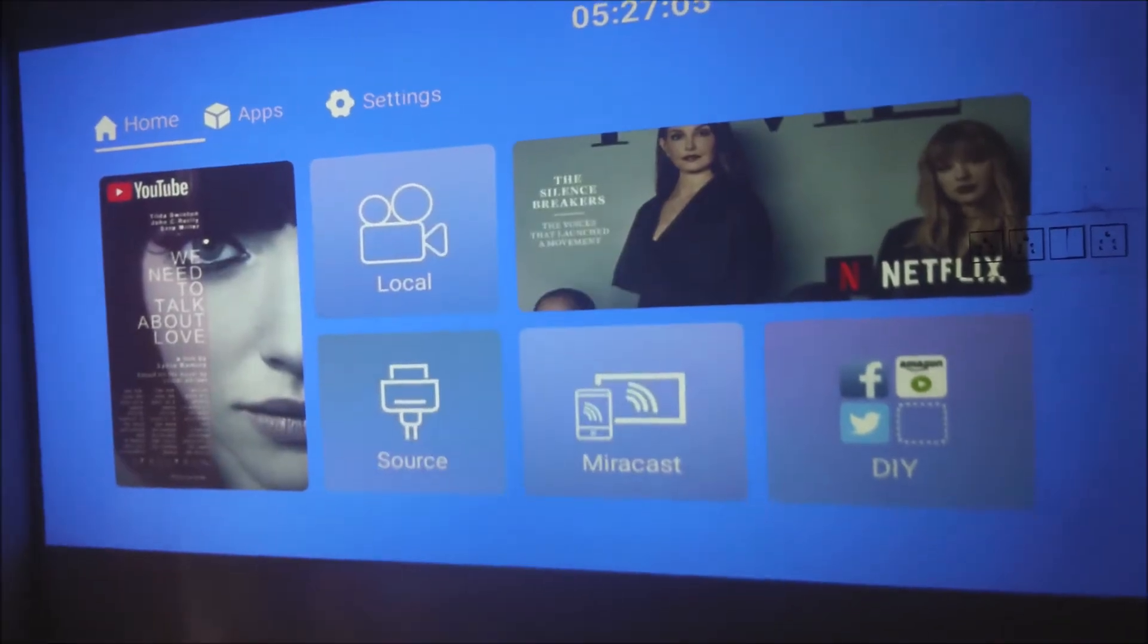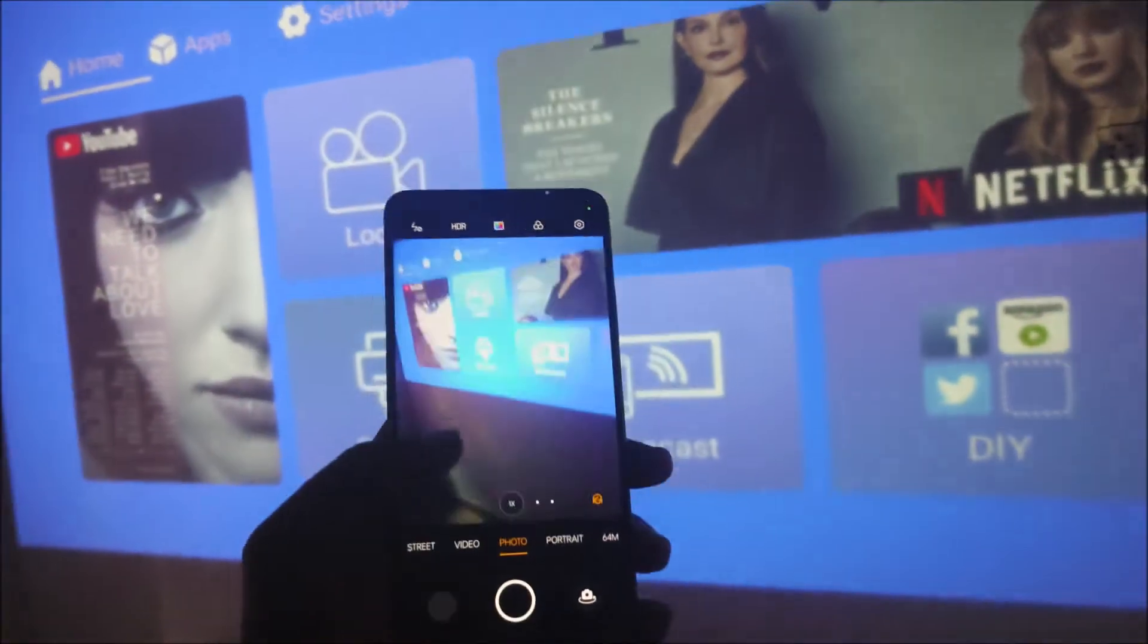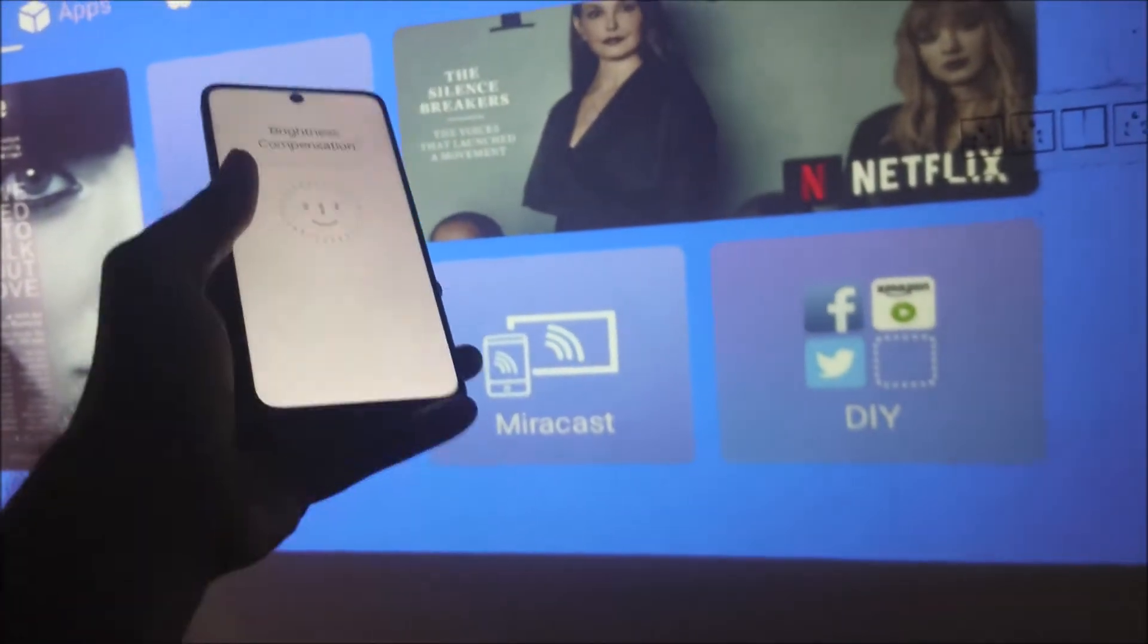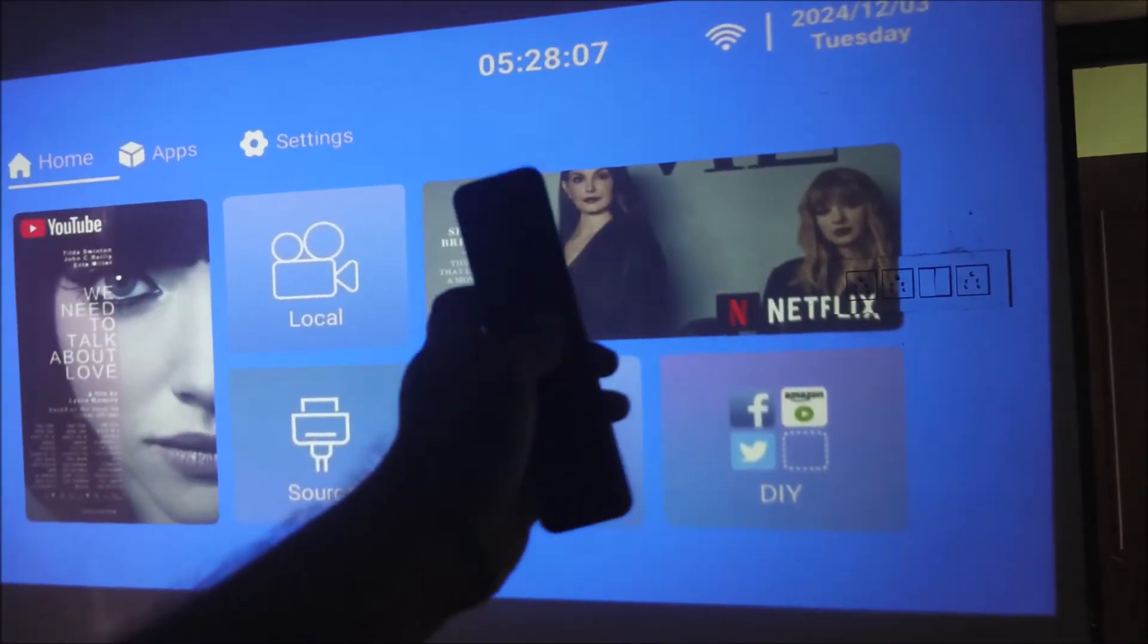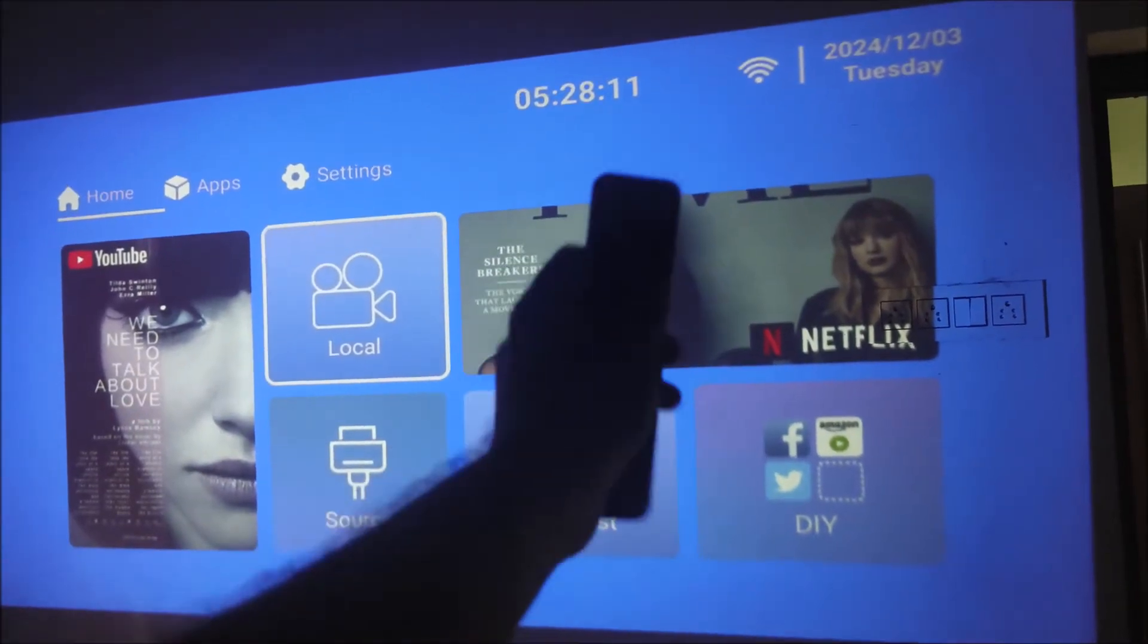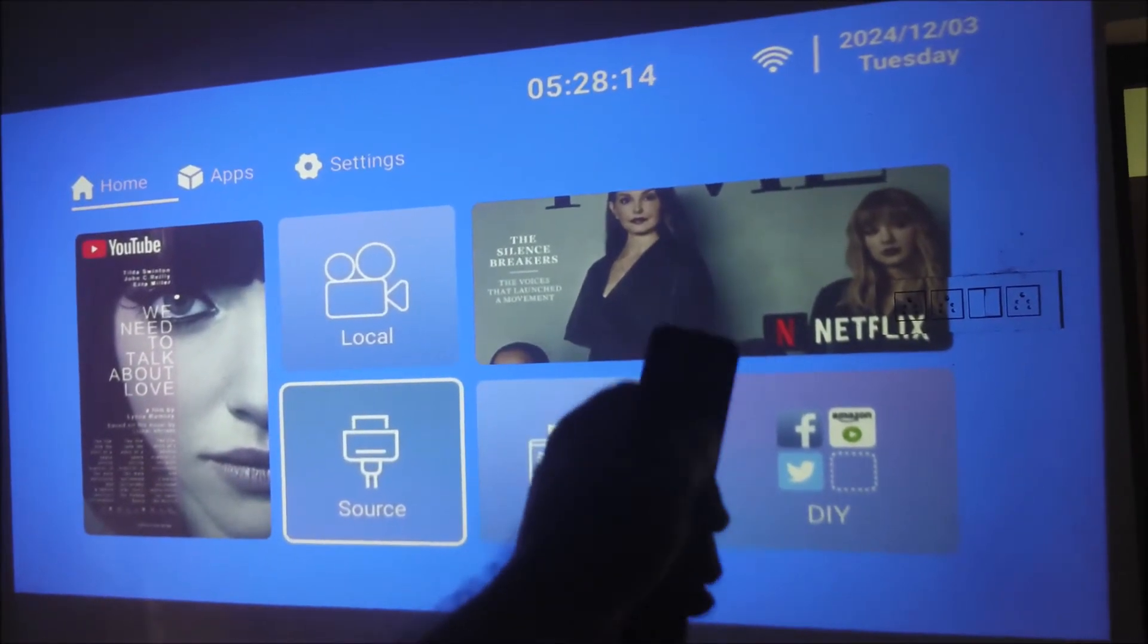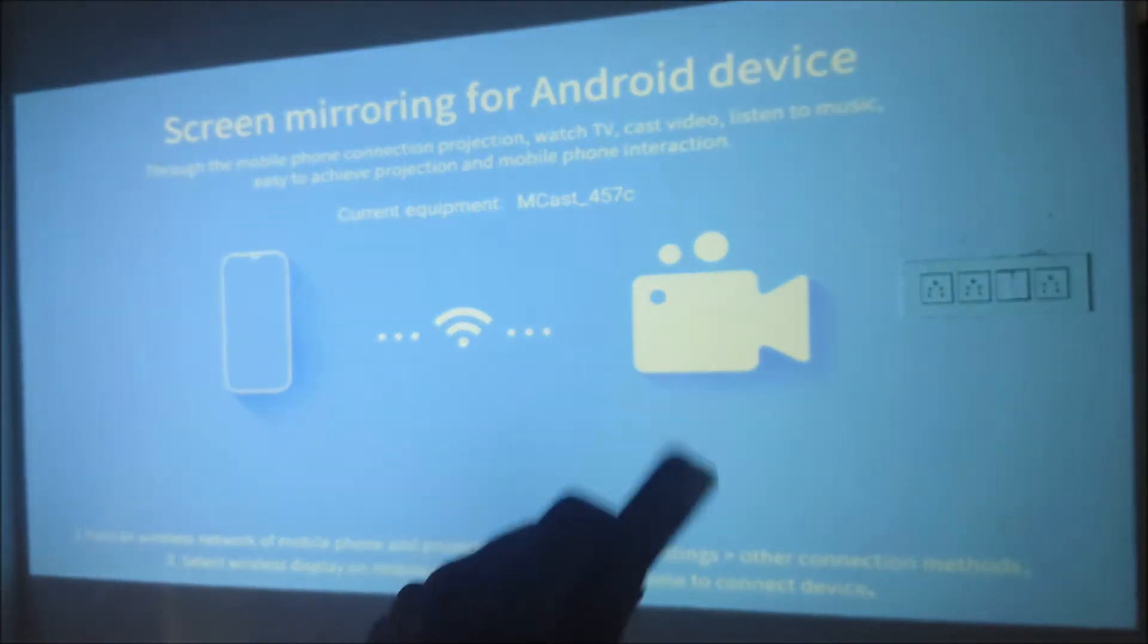Now if I want to Miracast this, see here there is the Miracast option. So on my phone I'll just cast this phone on the screen. It's pretty simple. First of all, using this projector remote, just select this Miracast option. Make sure your own mirror screen is active on the projector.